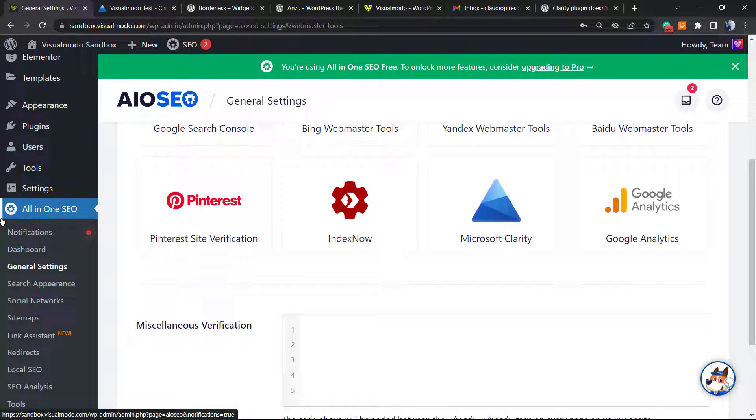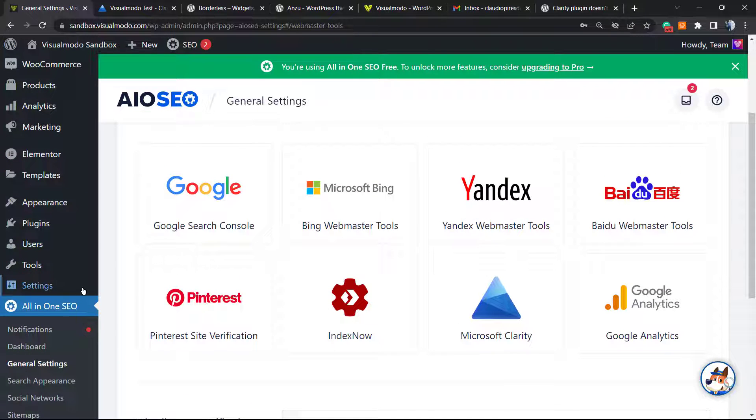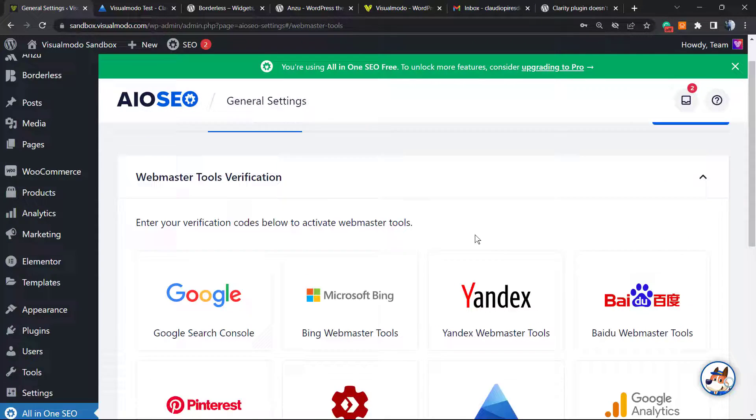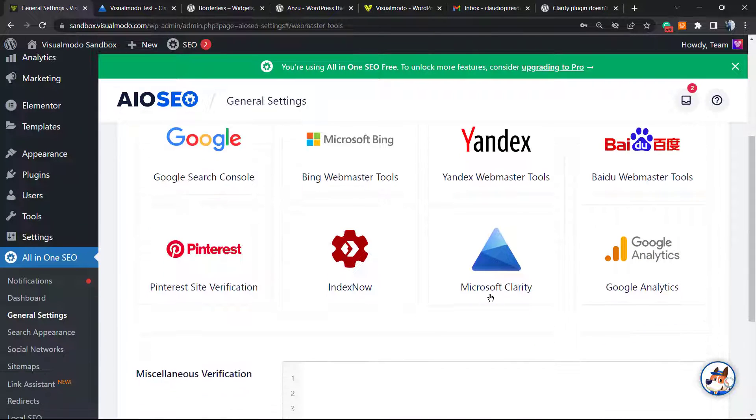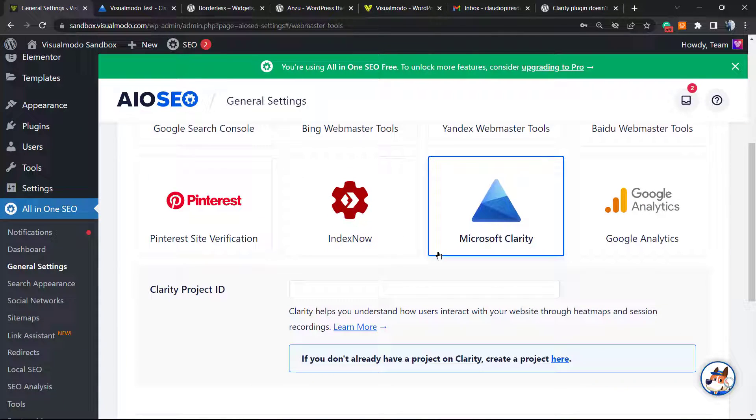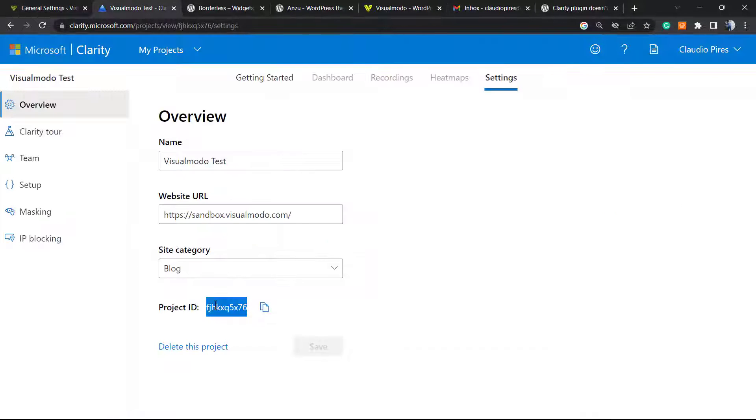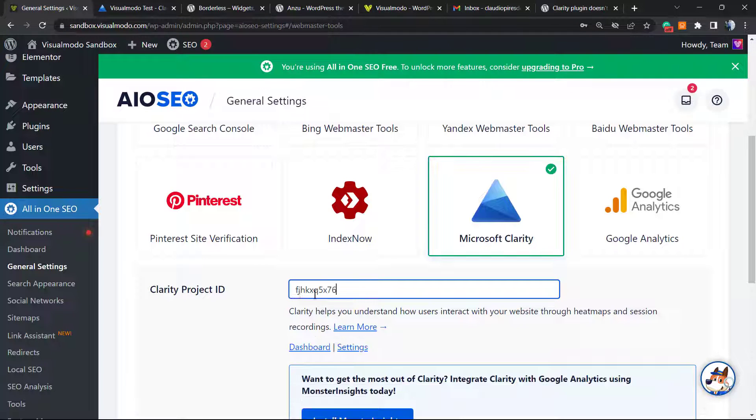From the All-in-One SEO that is now appearing to our left side sidebar of menus, go to the Webmaster Tools, Microsoft Clarity. And here is Clarity Project ID. Do you remember that we did copy this Project ID? So we're gonna paste it right here.